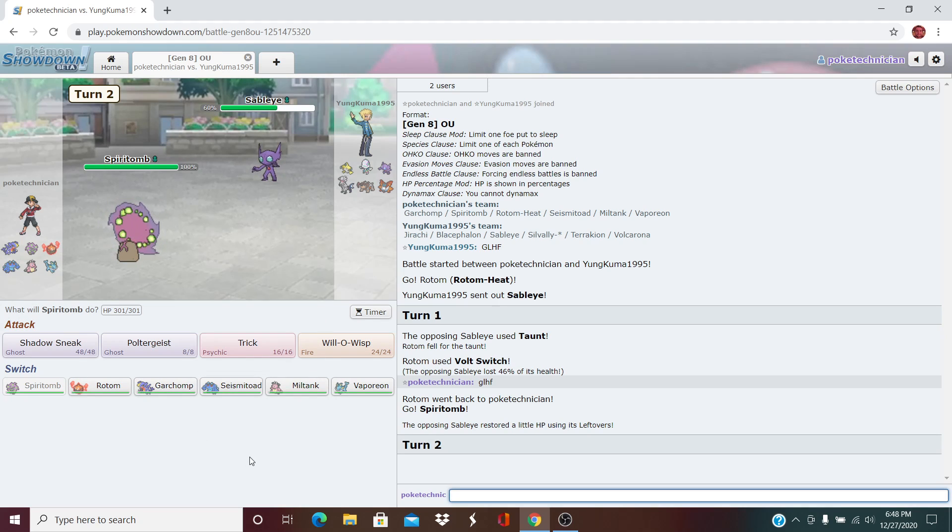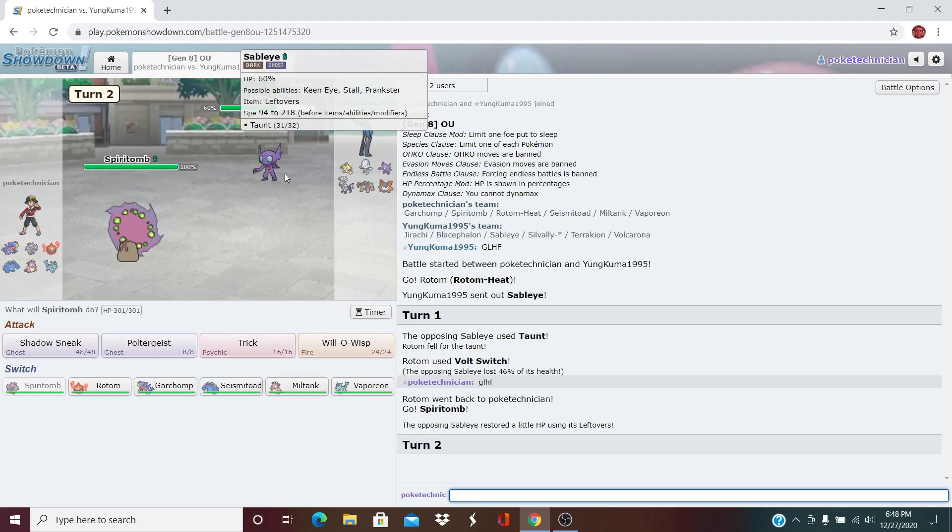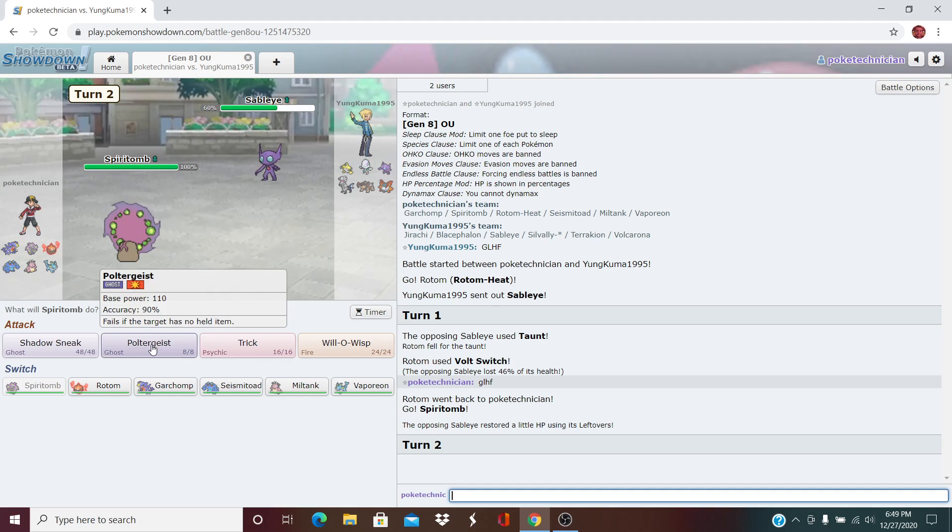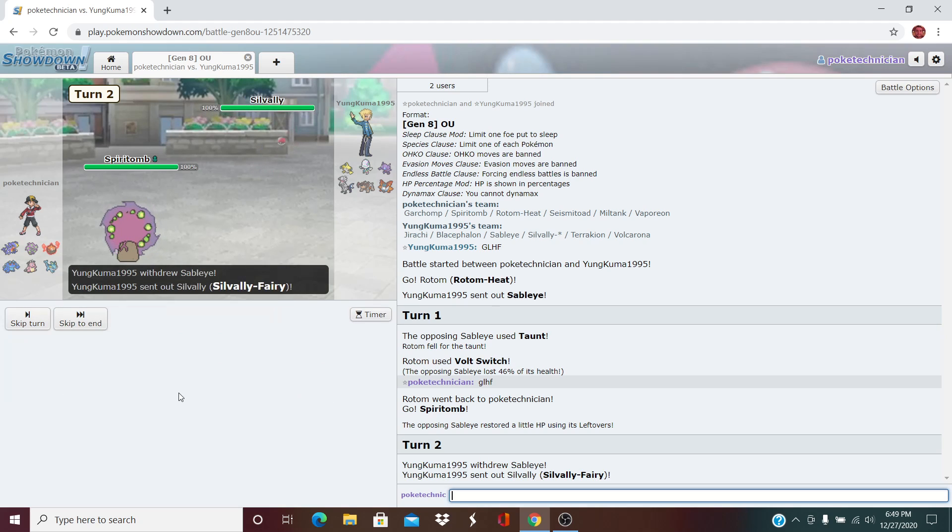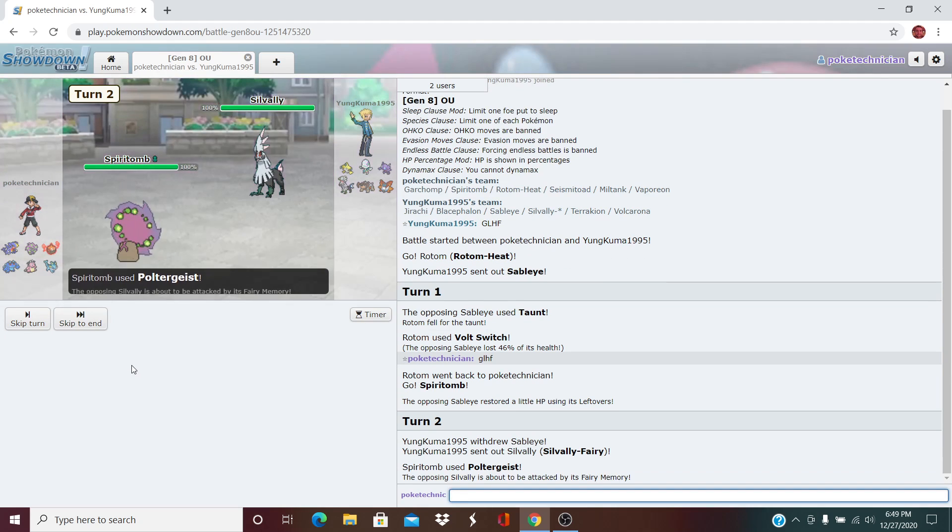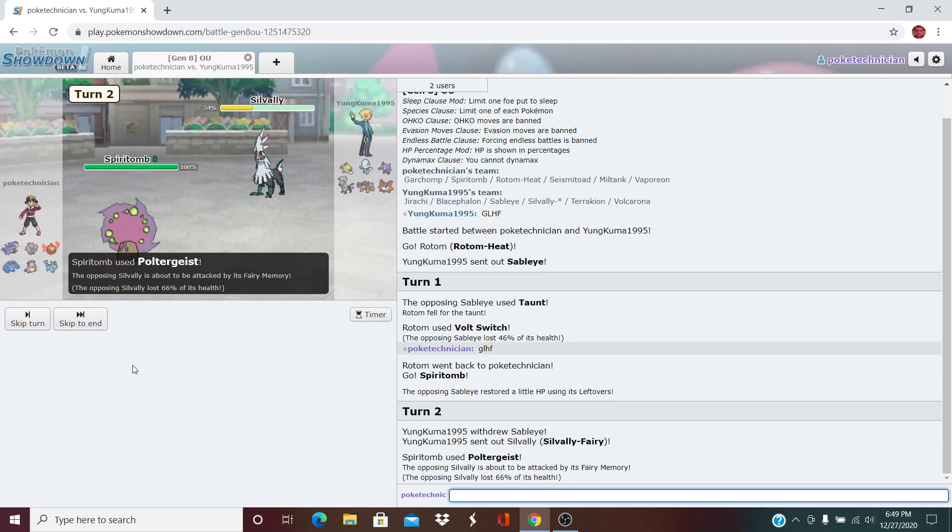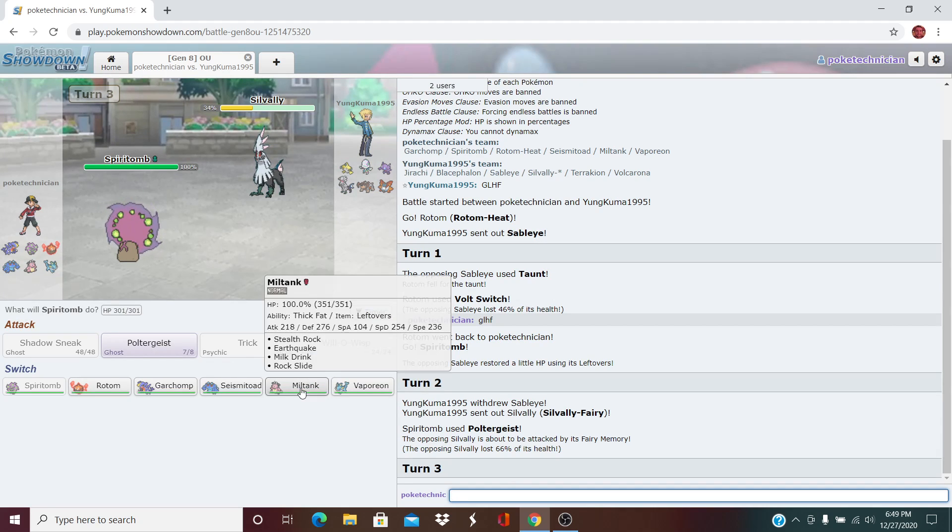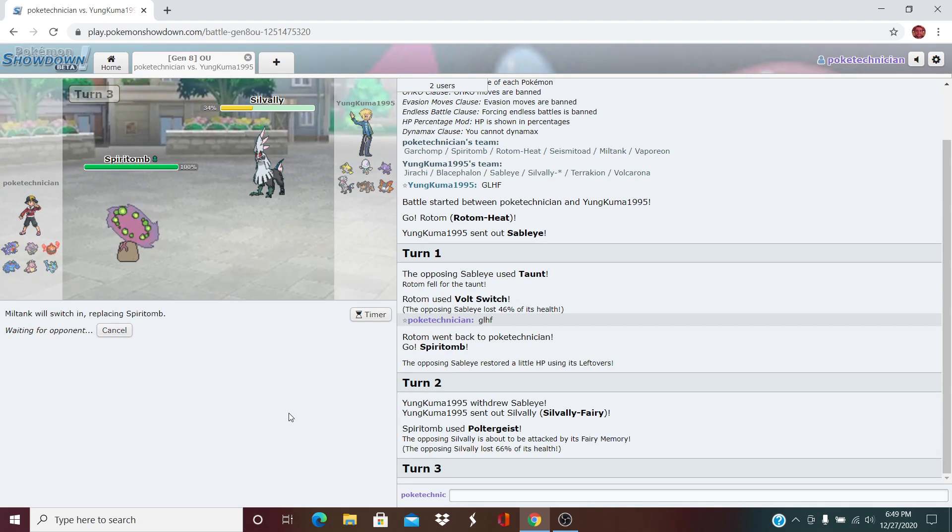This Spiritomb is super vital for my victory. I think here, I can click the Poltergeist pretty freely. Switches out into the Silvalli Fairy and we do massive damage to that. Good deal. Here, I think I will bring in my Miltank. Try and take this opportunity to maybe get Rocks up.